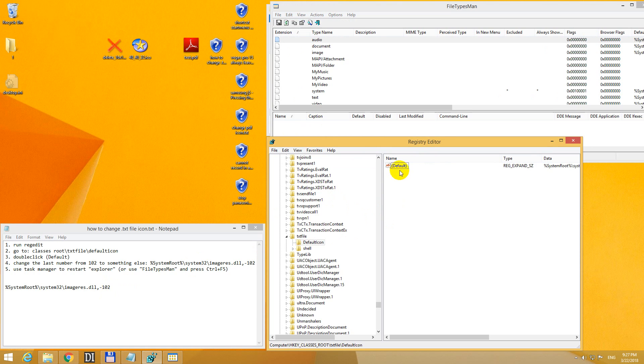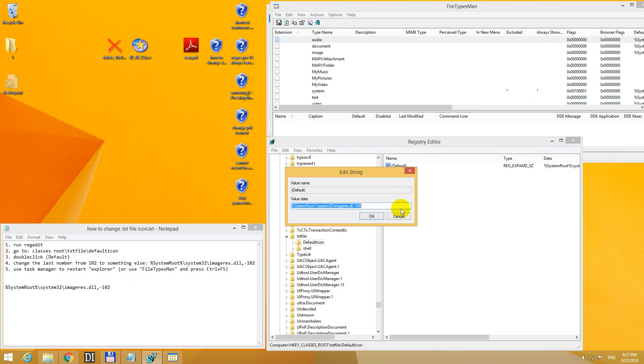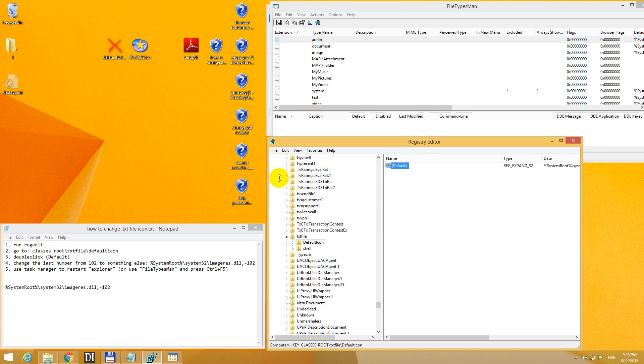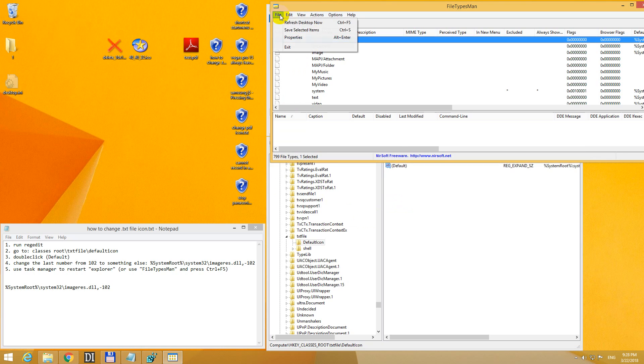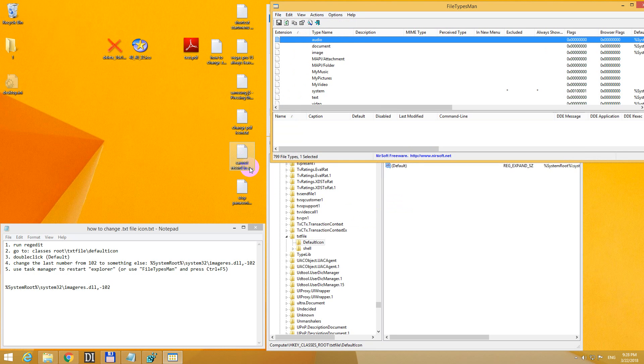So it was 102. Let's put it back to the default one. Default. And refresh. Back to its normal icon.